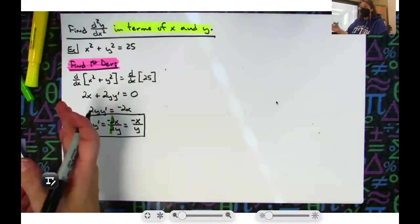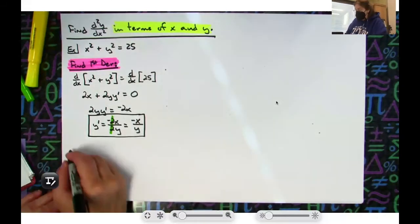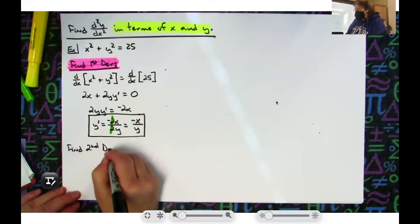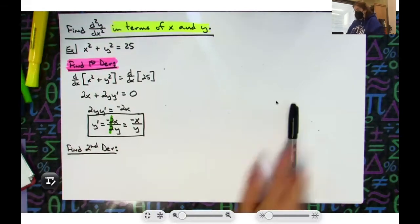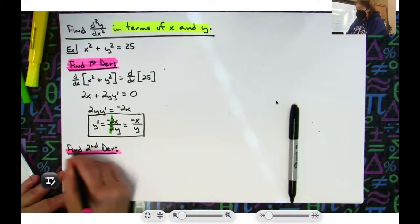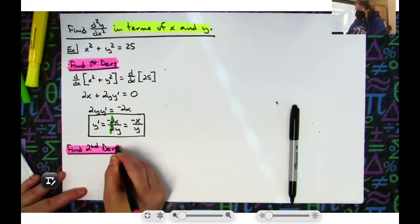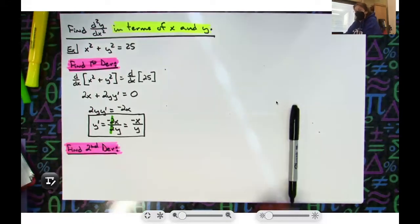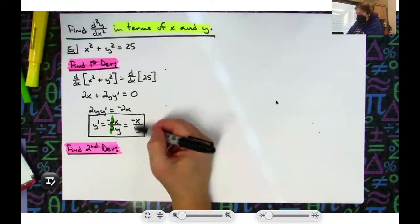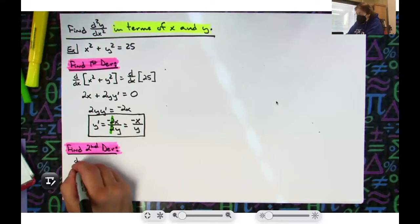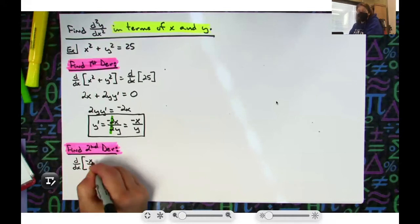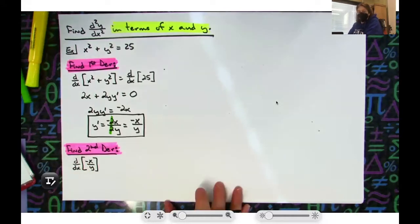Now, after you find the first derivative, because the whole goal is to find the second derivative — that's step number two: find second derivative. That means I look at that first derivative and take the derivative of it. So I'll show d/dx of negative x over y. That's just a nice quotient rule.